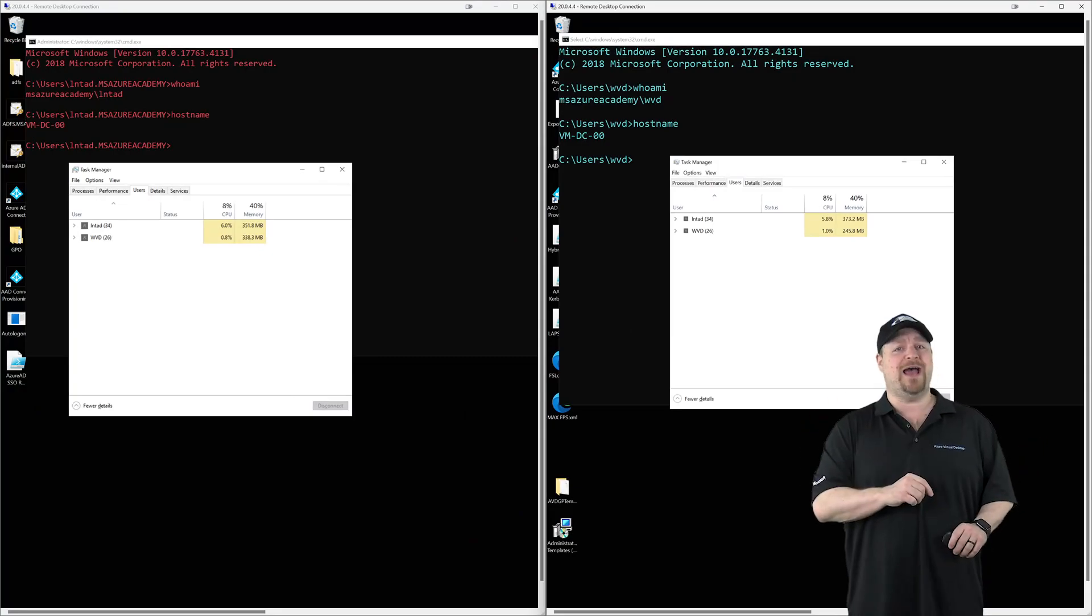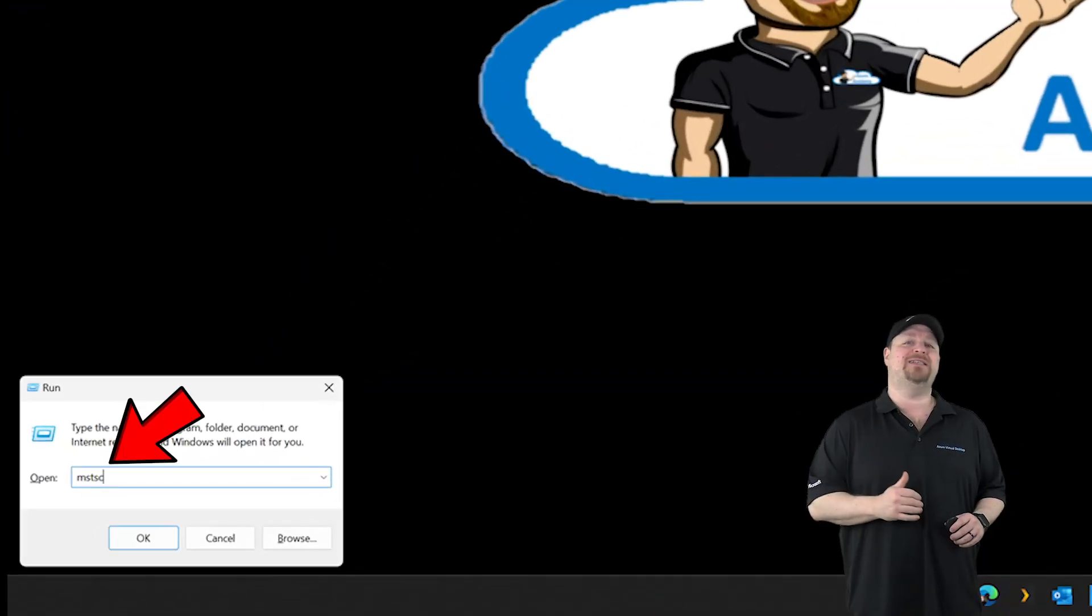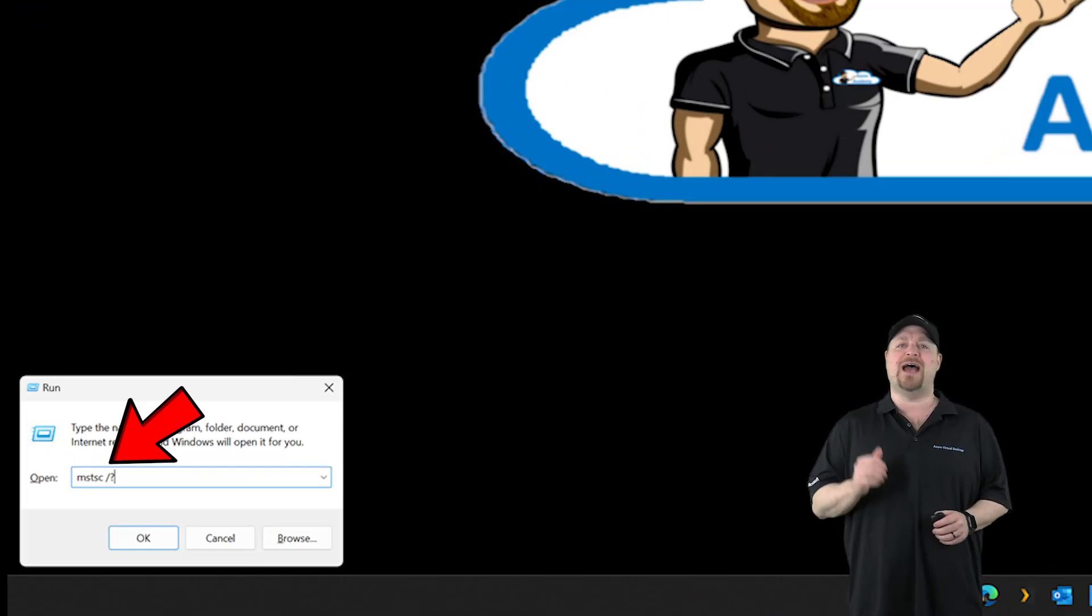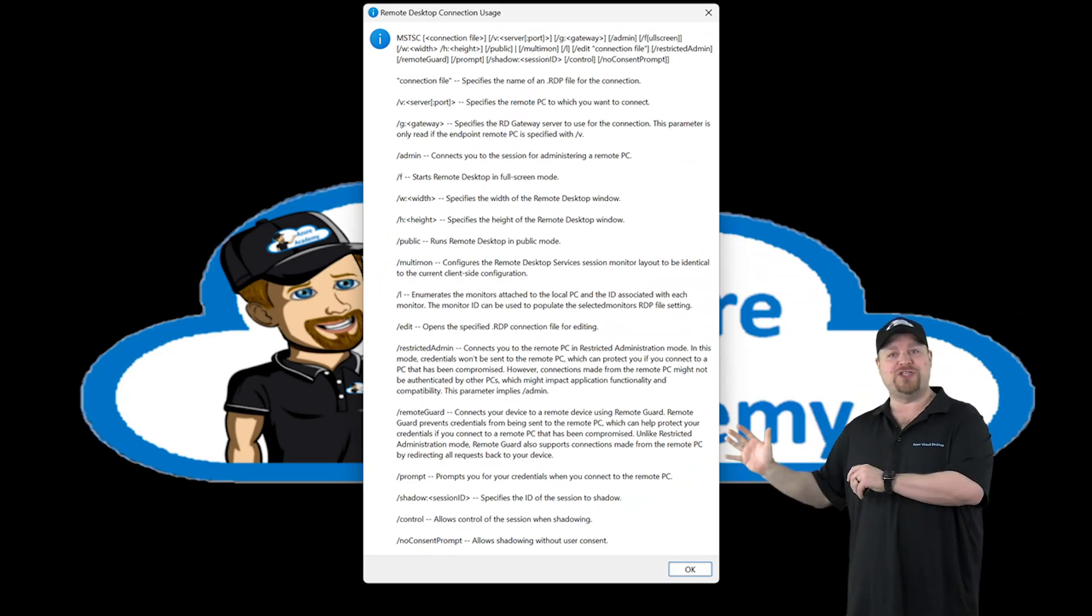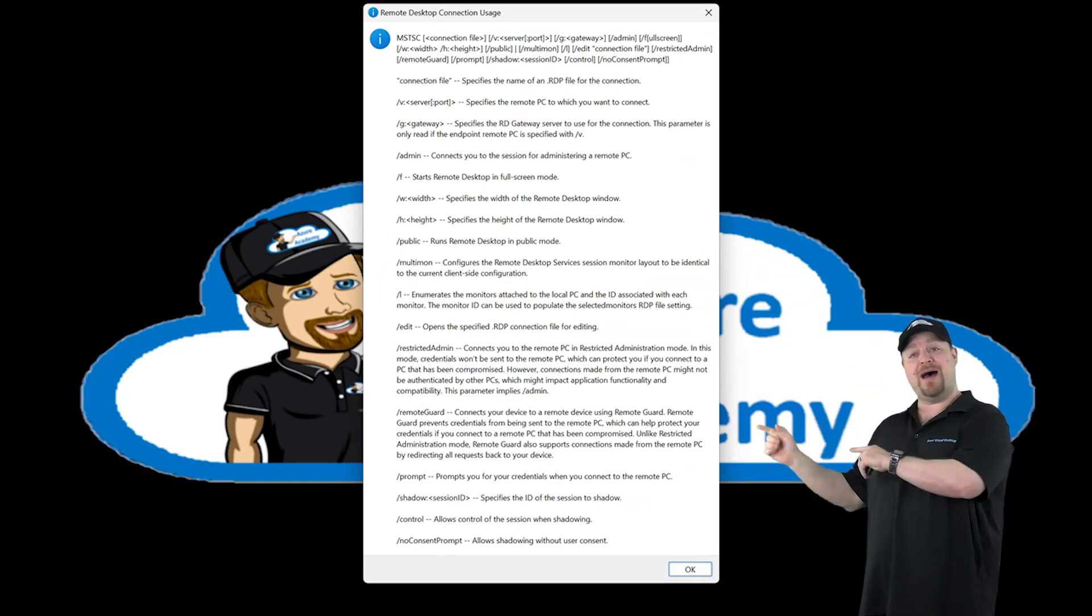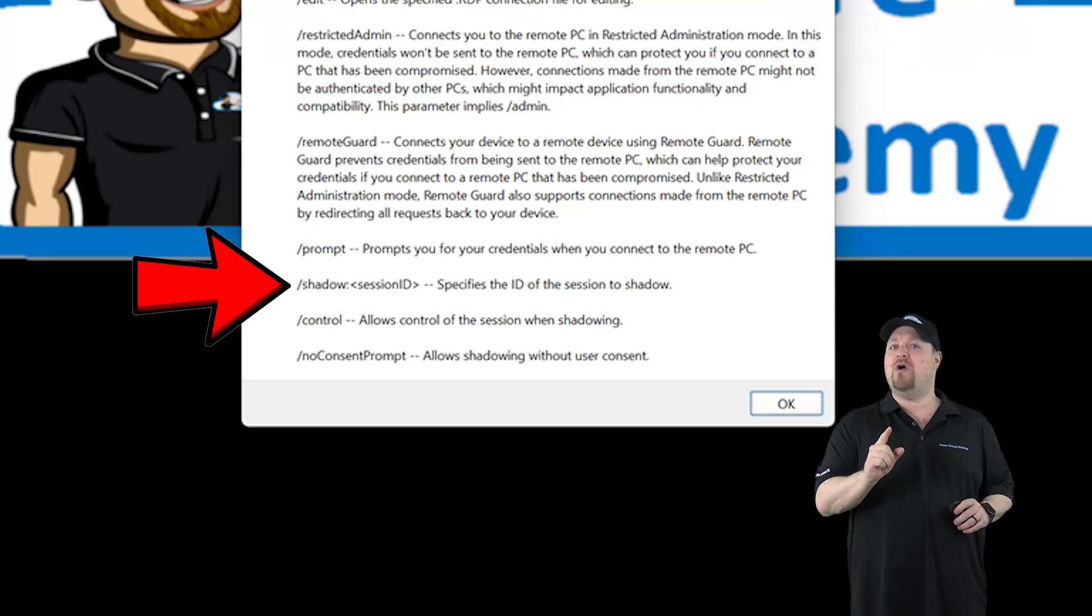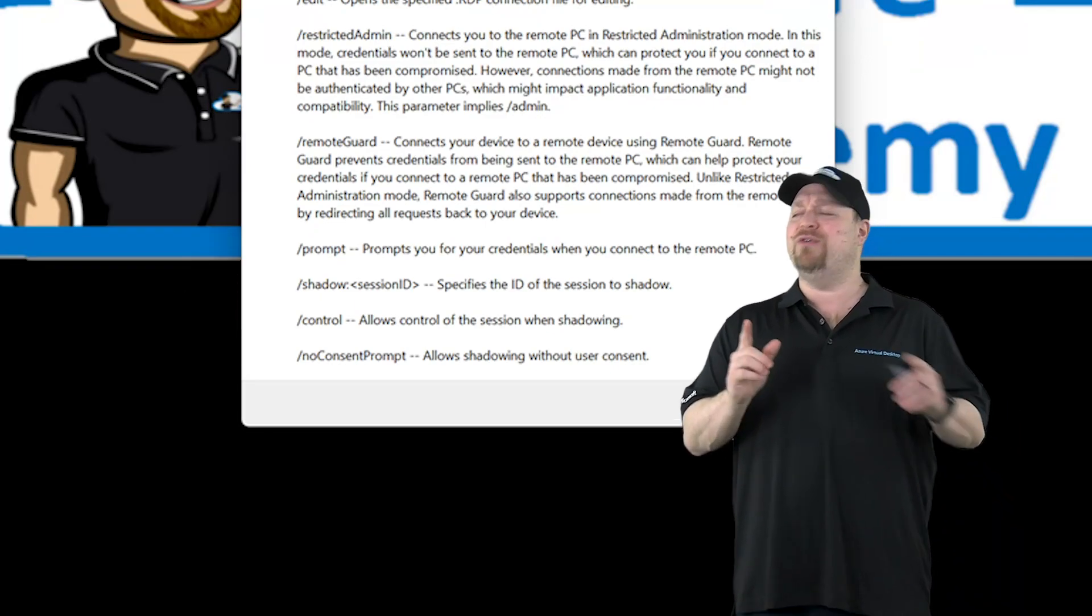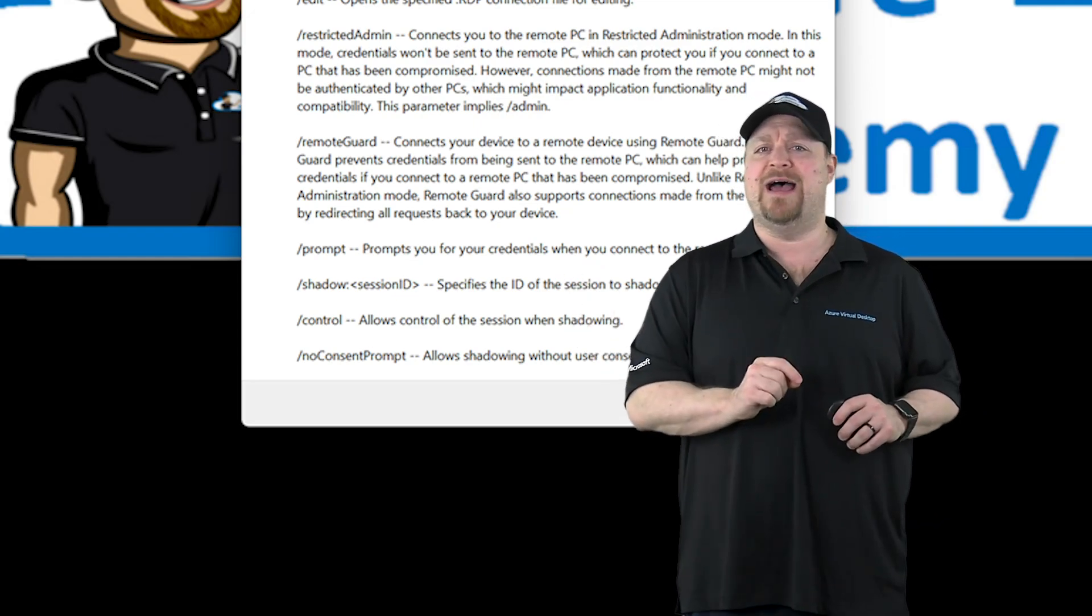But this old dog isn't done yet. Just go to the run command and type MSTSC space forward slash question mark. Then hit OK. Now here are all of these switches that you can use with RDP. And at the bottom, you notice there's a switch here for shadow along with control. Now for shadow, you're going to need a session ID. So how do we find that?